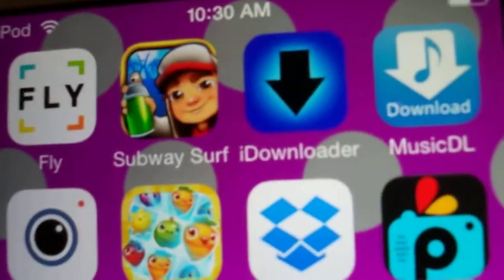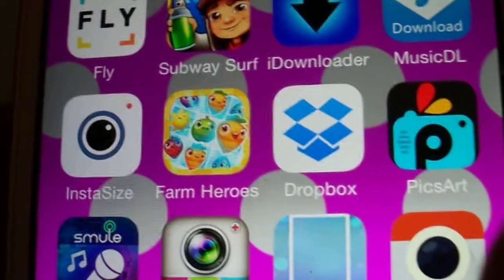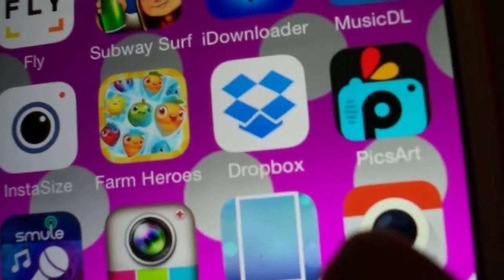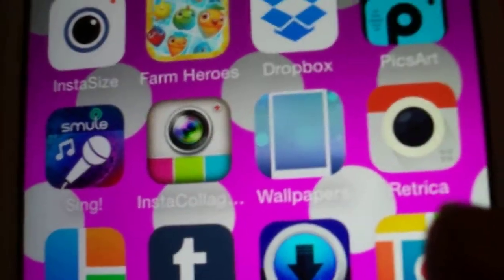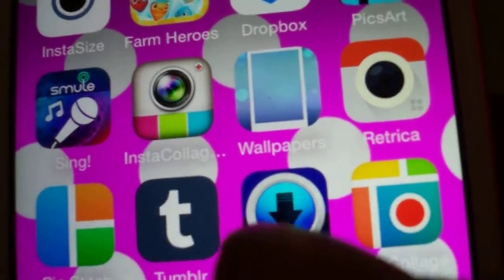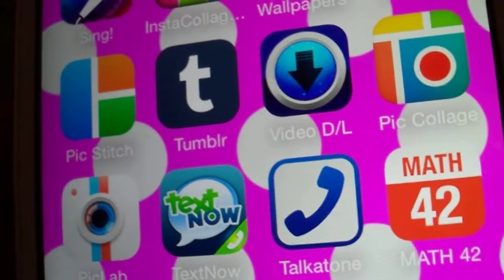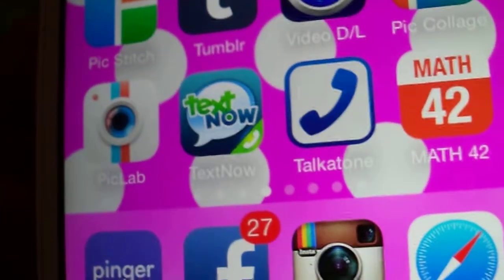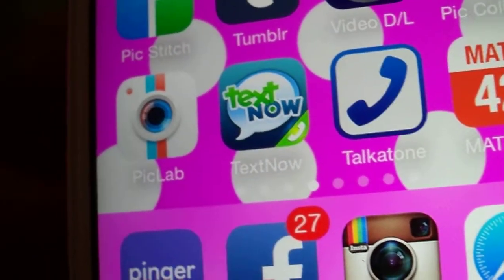I have iDownloader, Music Download, Exercise, Farm Heroes, Dropbox, PixArt, Sing by Smule, InstaCollage, Wallpaper, Retro Camera, Pic Stitch, Tumblr, Video Download, Pic Collage, Mouth Off, Top Tone, TextNow, and Pic Lab.